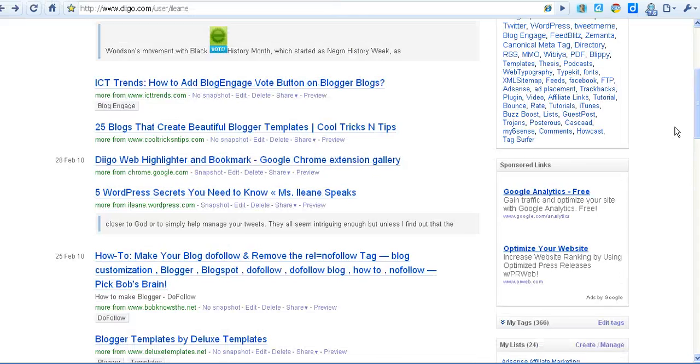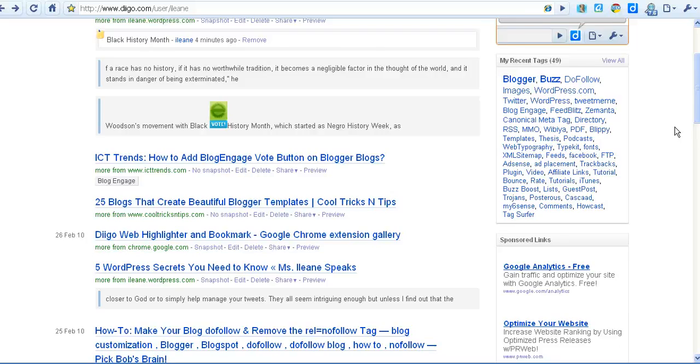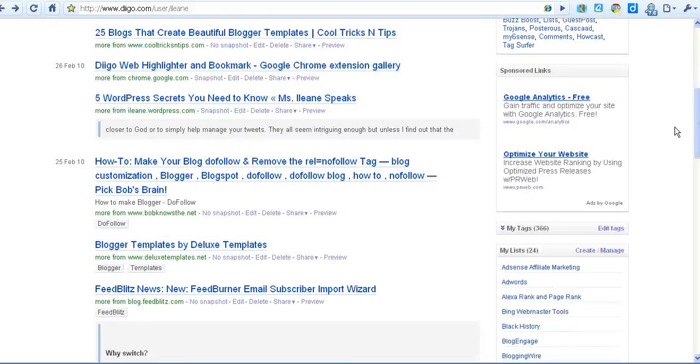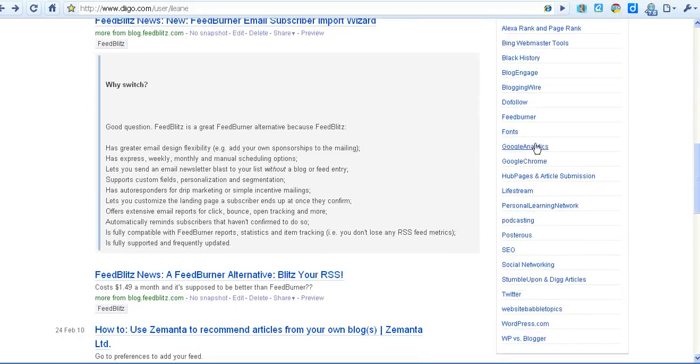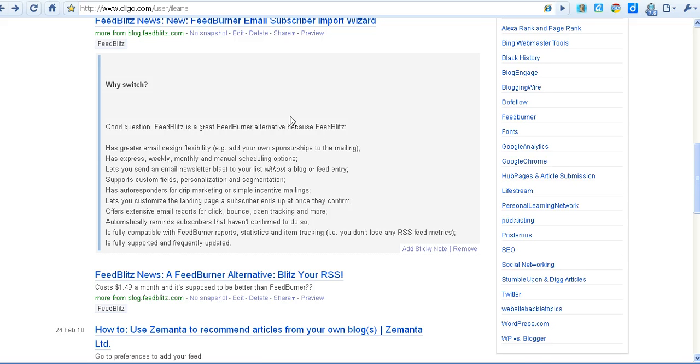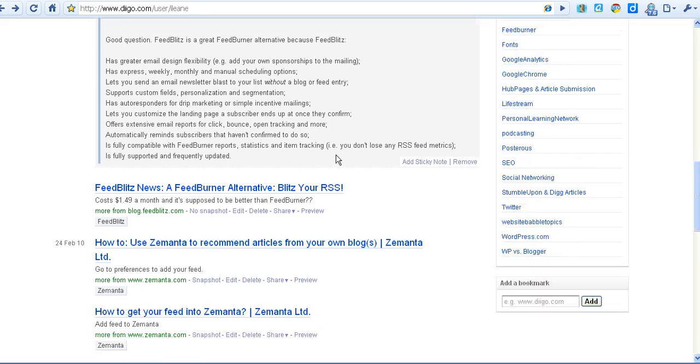Now back over on the Digo website, you can see some of the other articles that I've already bookmarked and you see the highlighted text here before you even click on the item.